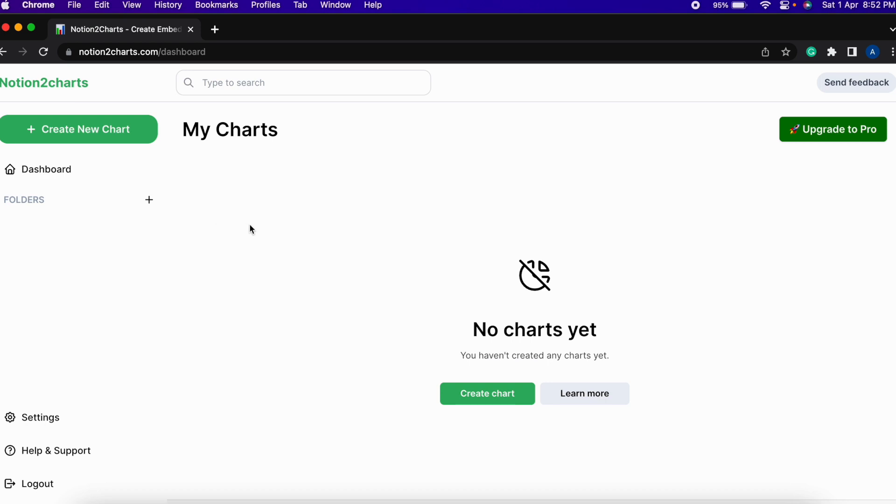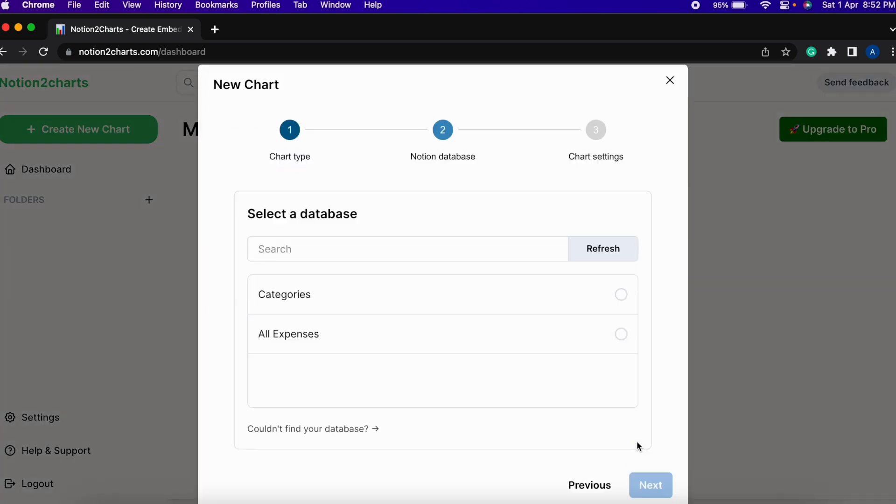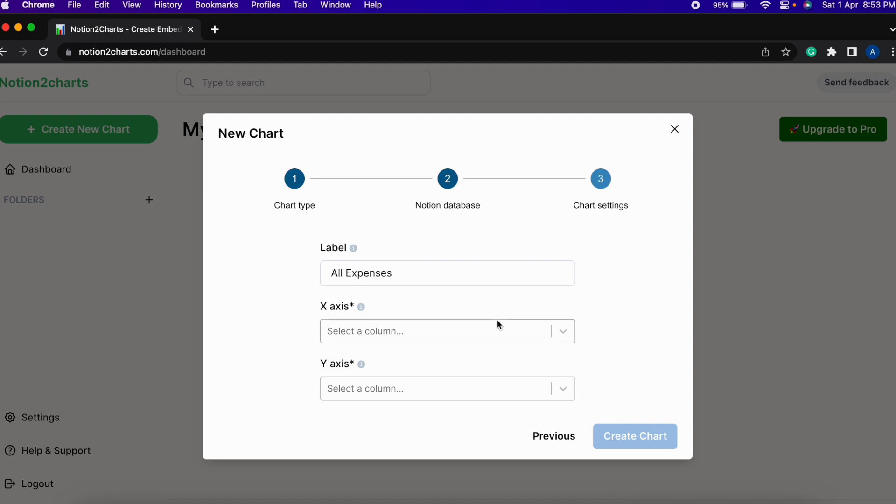After doing that you will be redirected to this particular dashboard where you can go ahead and create a new chart. Let's say we want to create a line chart, select next and then we can select the database for which we want to create the chart. I want to create the chart for the all expenses database which I will be selecting and then clicking on next.